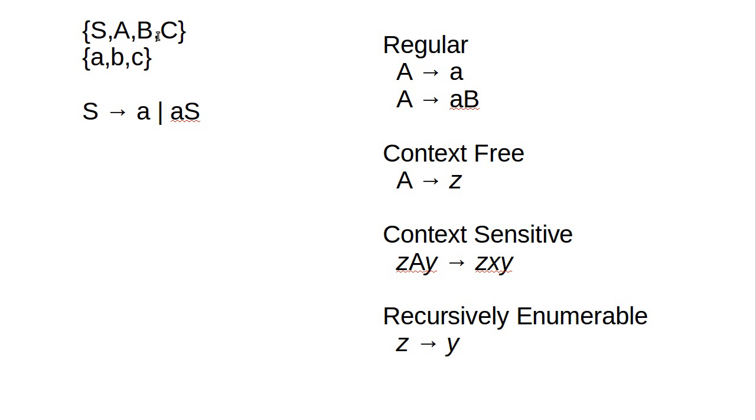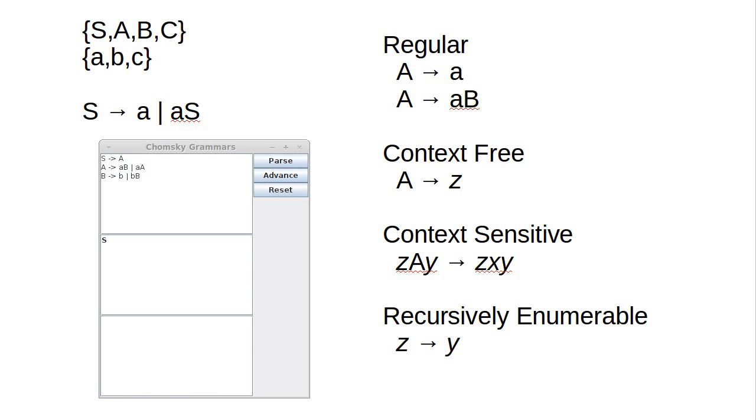In the last video, we went through the different levels of the Chomsky Grammar. We're going to focus on regular and context-free because the program that I've written only handles those levels of the hierarchy.